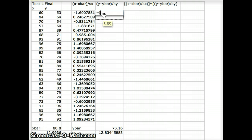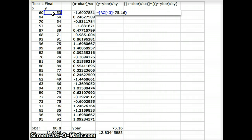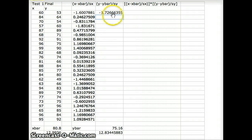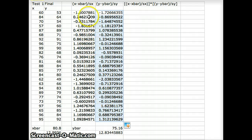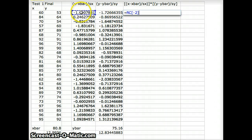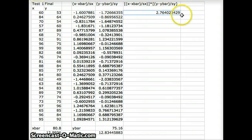We do the same for y minus y-bar over s-sub-y: equals (y minus 75.16) divided by 12.834. This person was negative 1.72 standard deviations below the mean. Notice this person was below the mean on both tests, so multiplying those z-scores gives a positive product. The second person was above the mean on the first test but below the mean on the second, so their product will be negative. We compute the product column as the x z-score times the y z-score for each row.